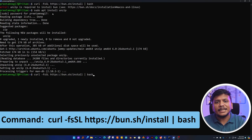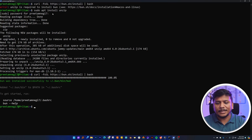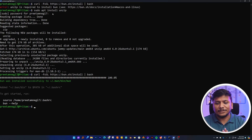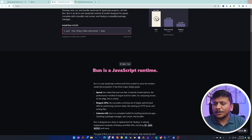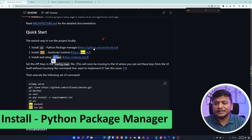Press the up arrow to get the same Bun install command entered previously, then hit Enter. There we go — we can see we have installed Bun in Microsoft Windows. So we have installed both prerequisites of Devika: Bun and Ollama.